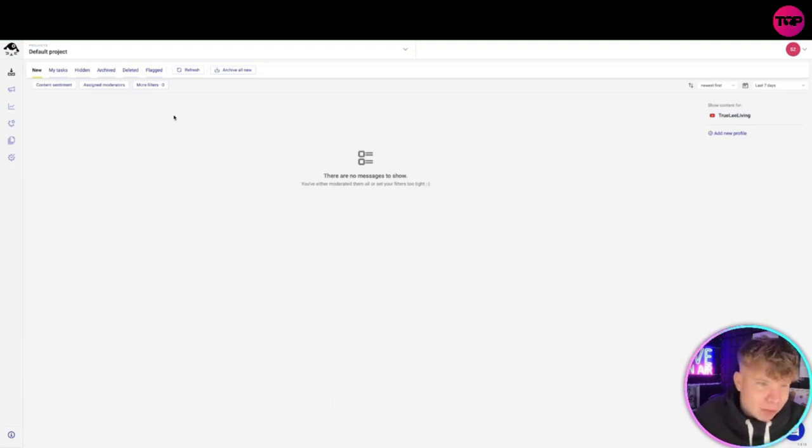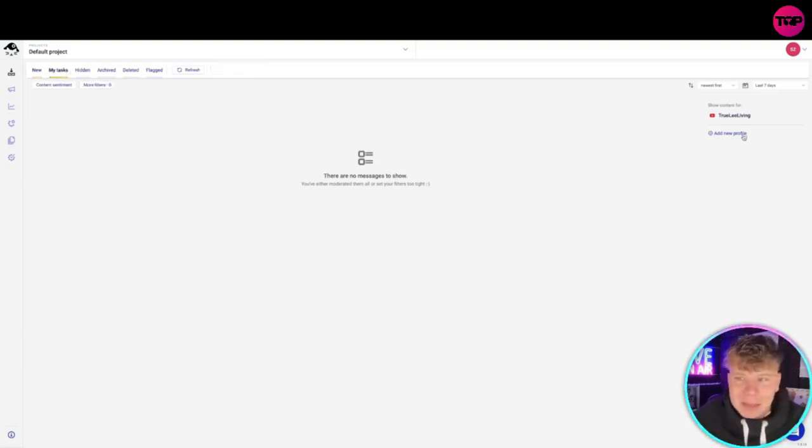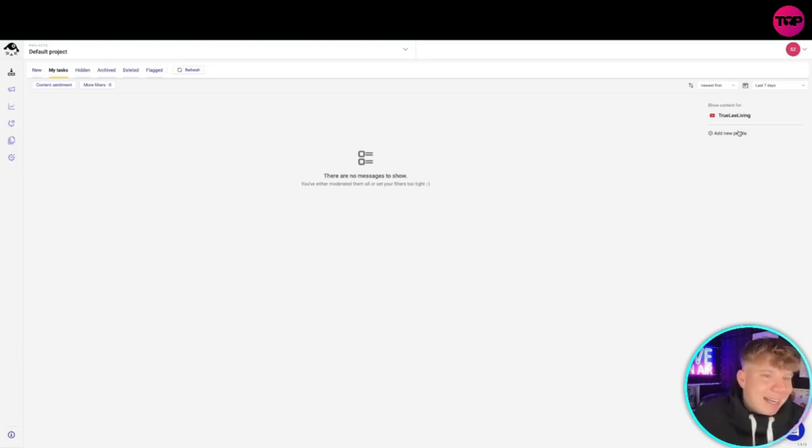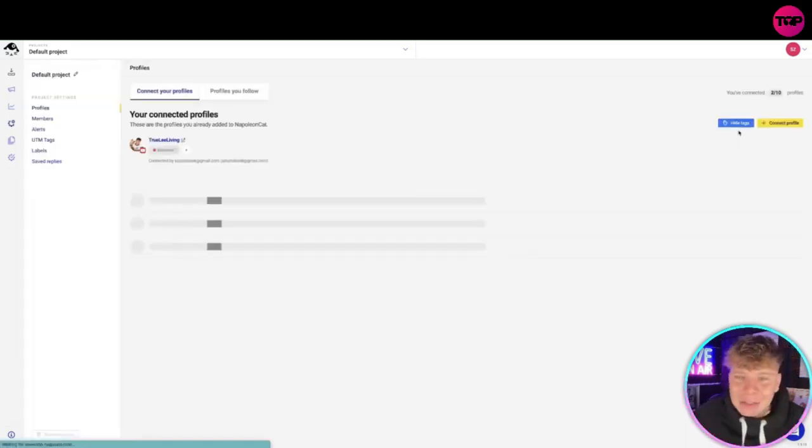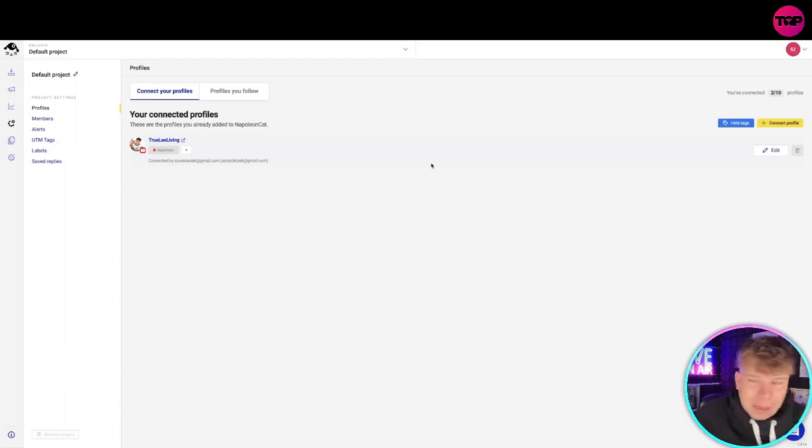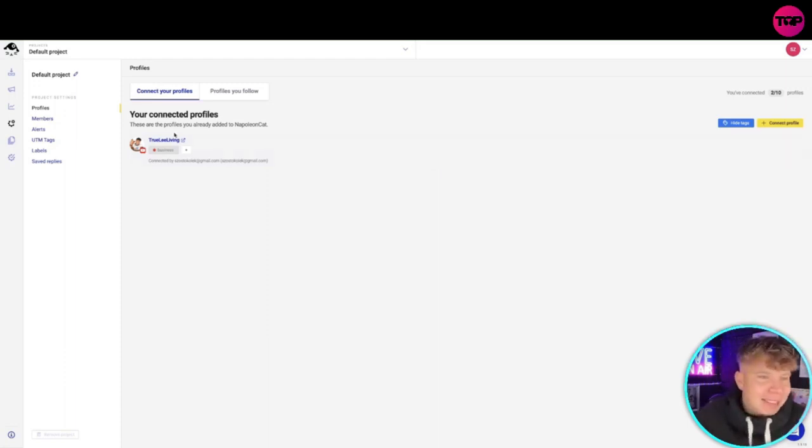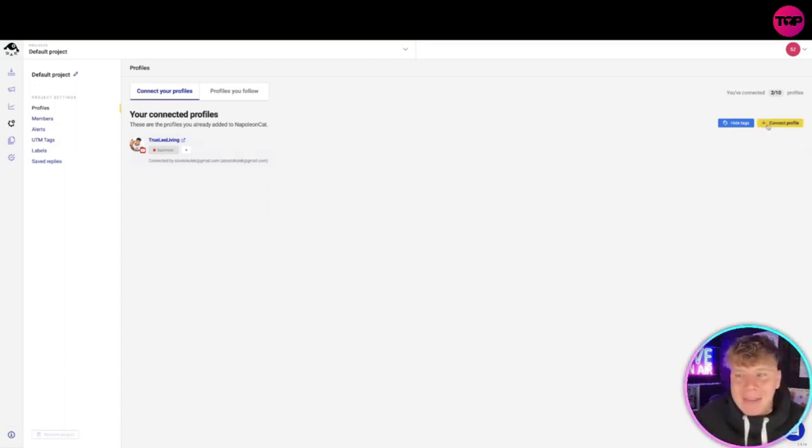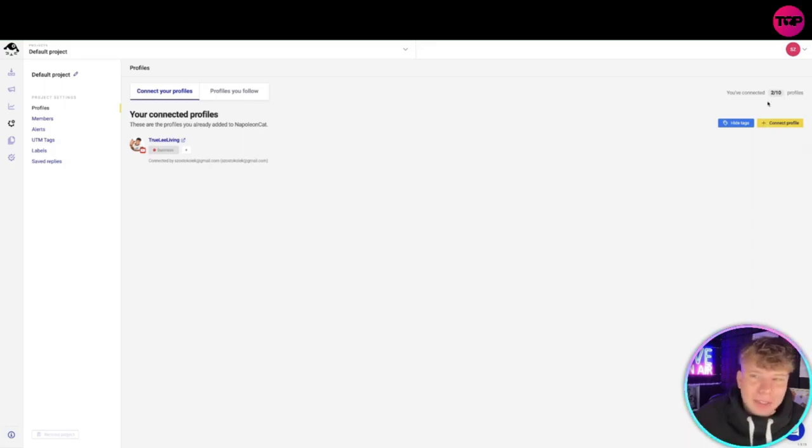But again, talking about that inbox, this is where everything is going to come. This is where all your comments are going to show. This is where all your tasks are going to be made. You just got to play around in here and actually get used to it. I don't think that you should be getting overwhelmed by the inbox. It's made there so you can manage everything super easy.